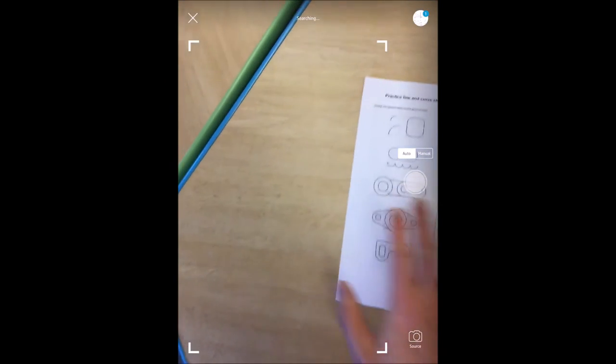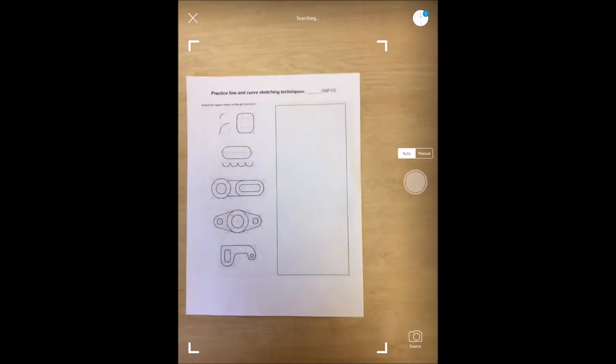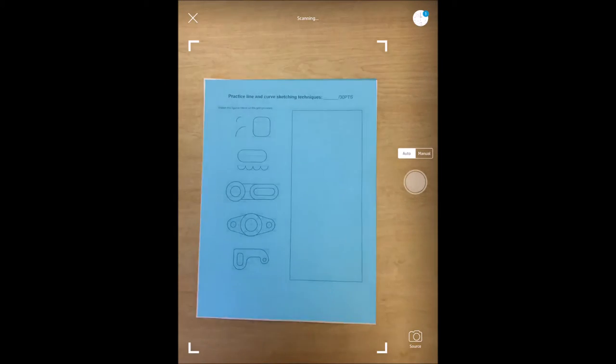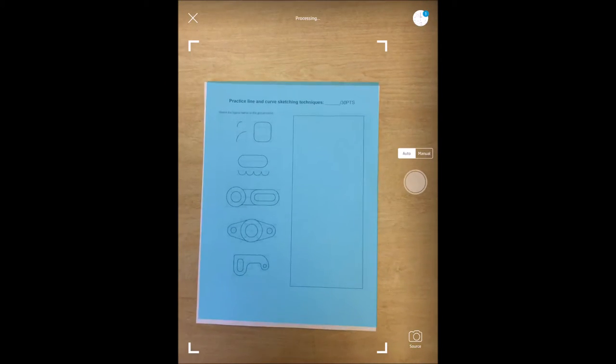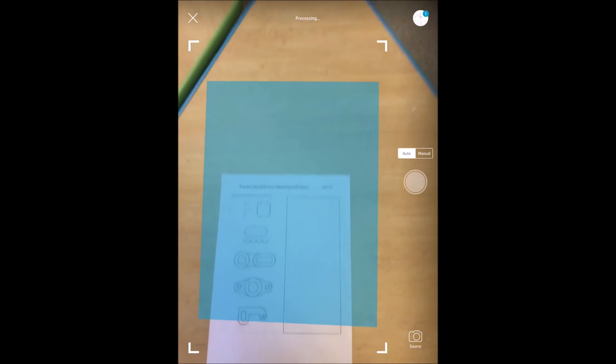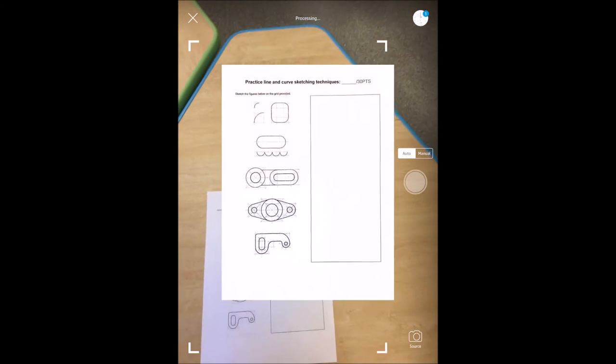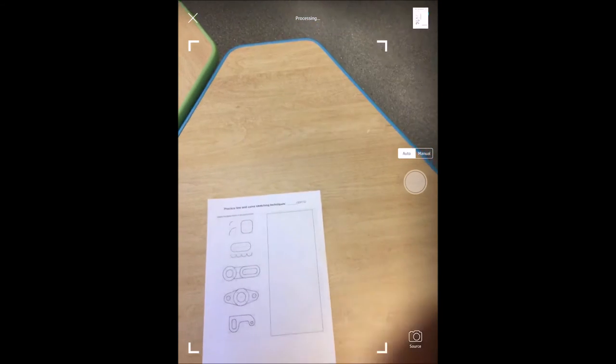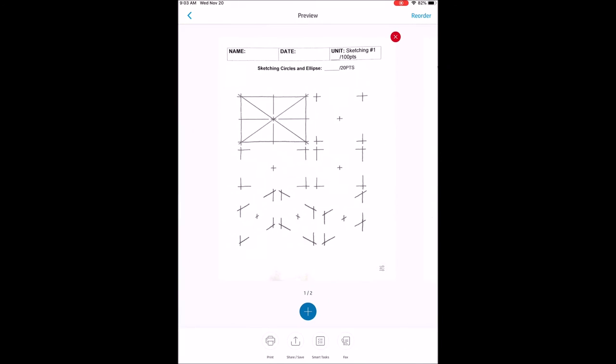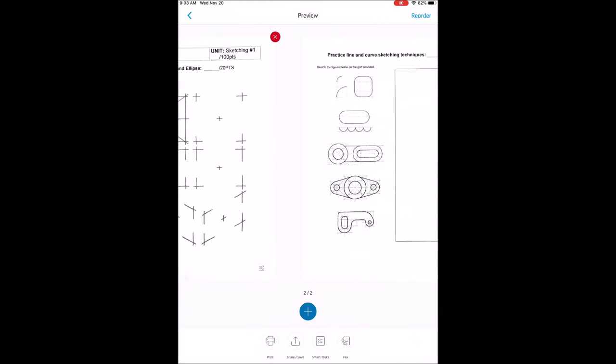Turn your page over, it'll detect the next page and continue this. Once you're done, tap the circle on the top right hand corner and you can see a preview.